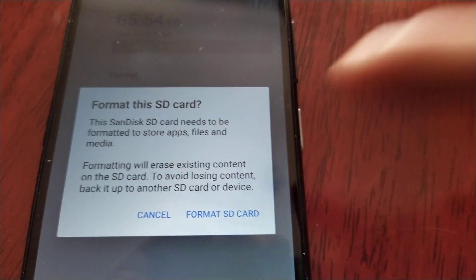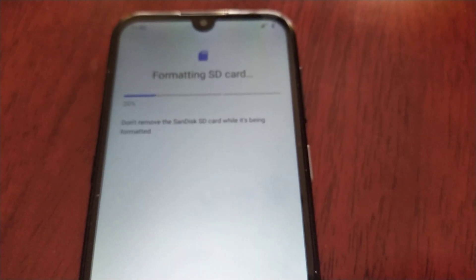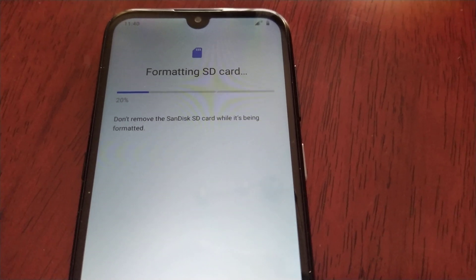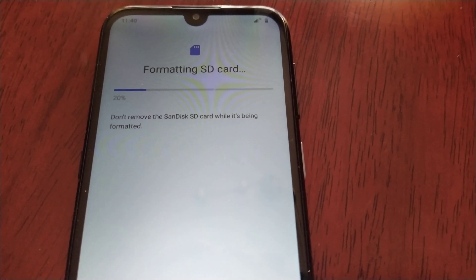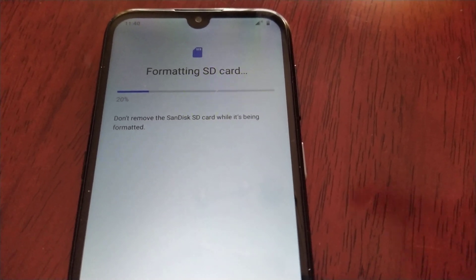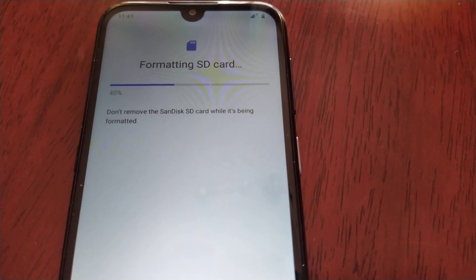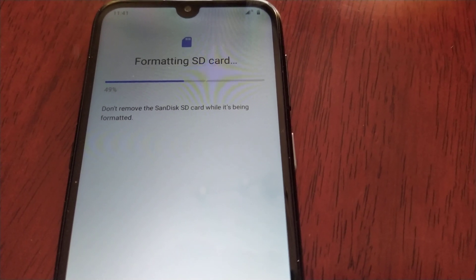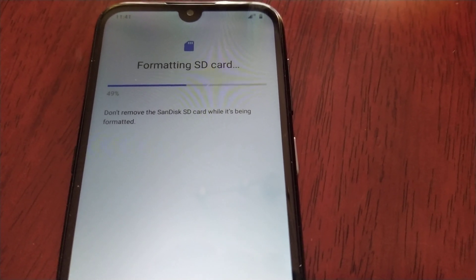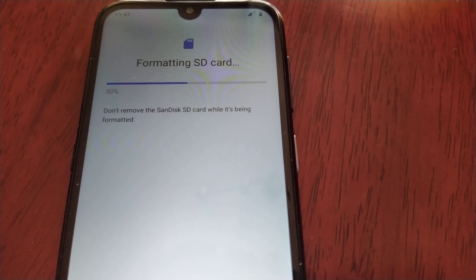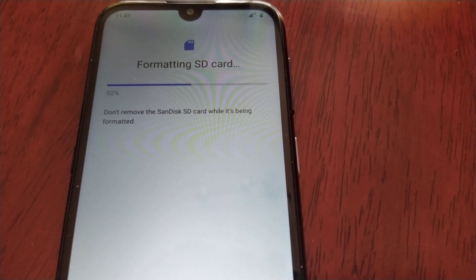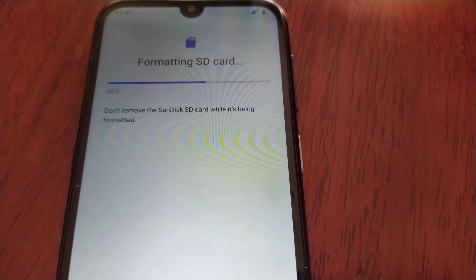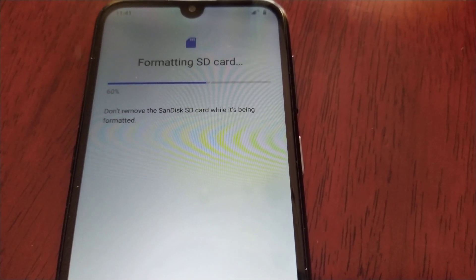I'm going to go ahead and Format SD Card. Remember, this is the 32 gigabyte model, and once this is done it should now show up as 64 gigs.